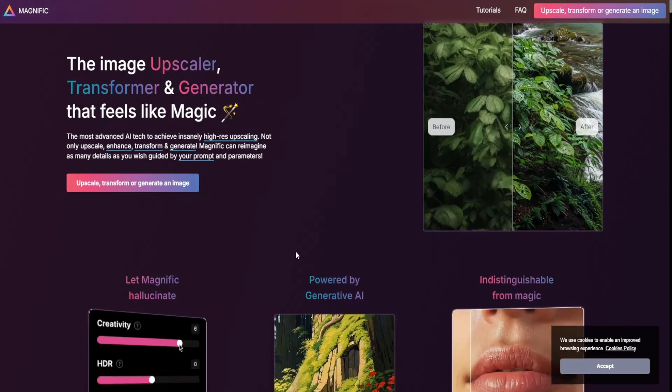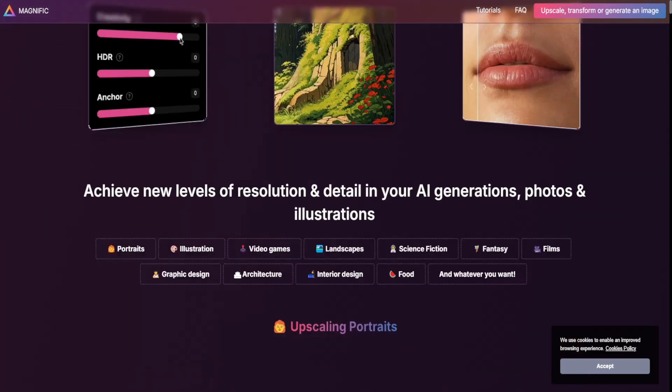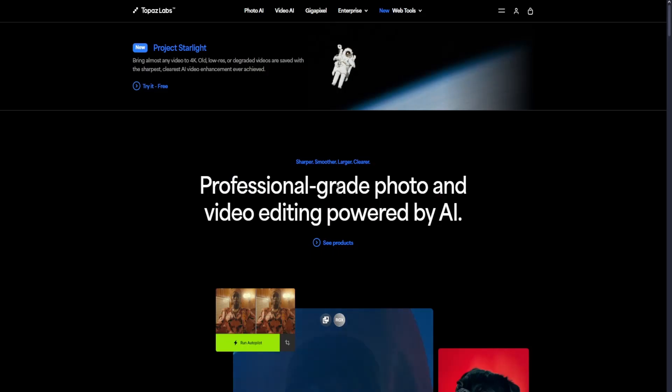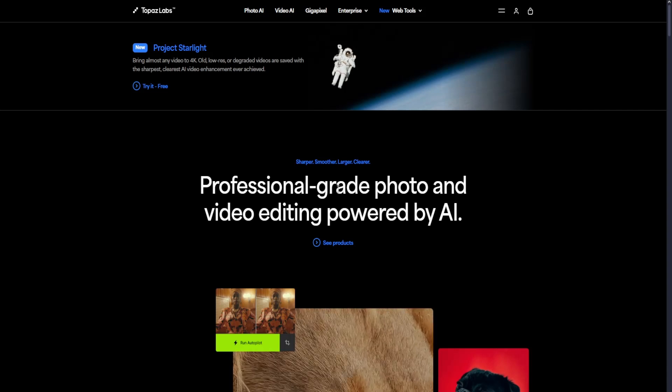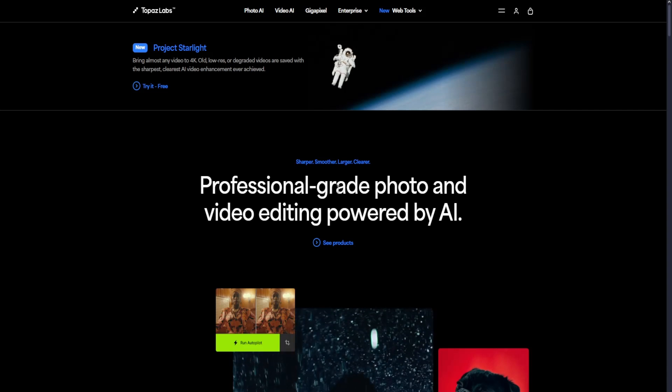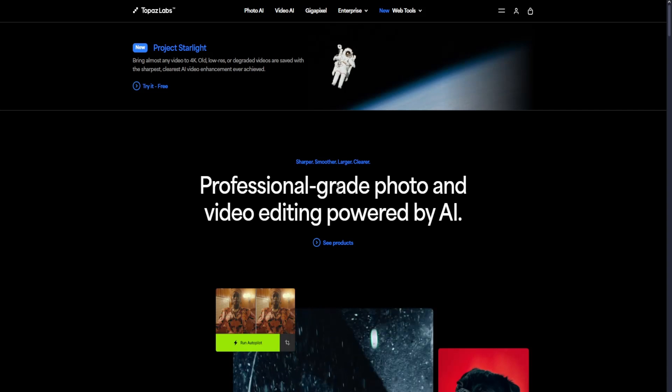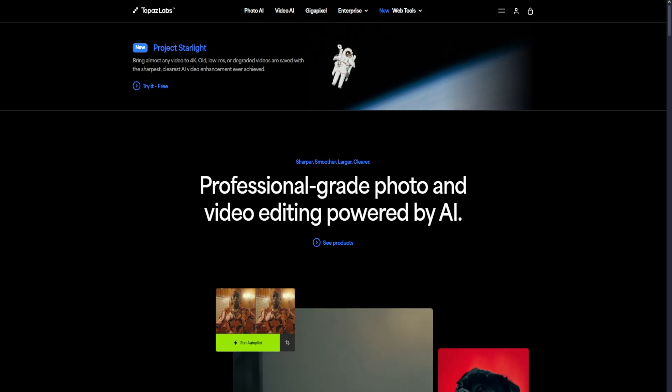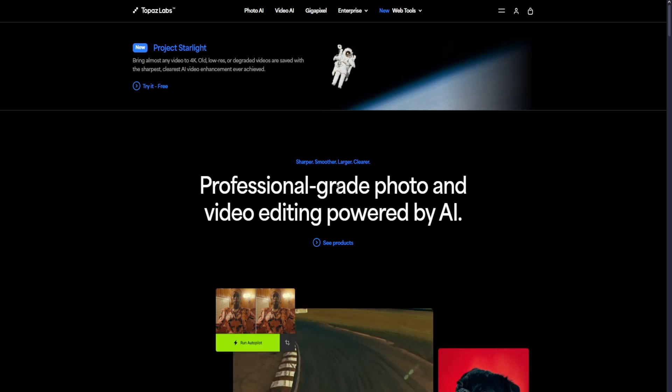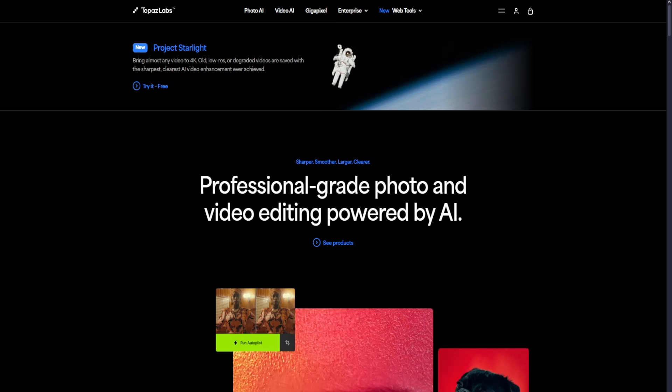Next we have Topaz AI. Topaz AI is a suite of AI-powered tools including Topaz Gigapixel AI, Topaz Sharpen AI, and Topaz Denoise AI.